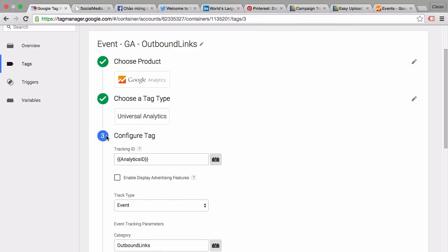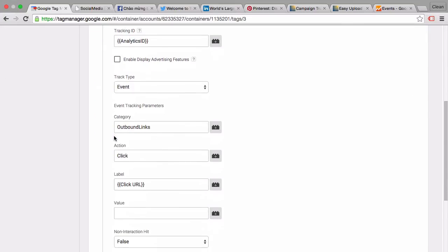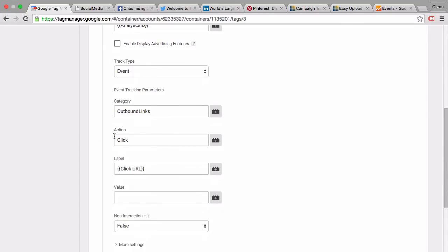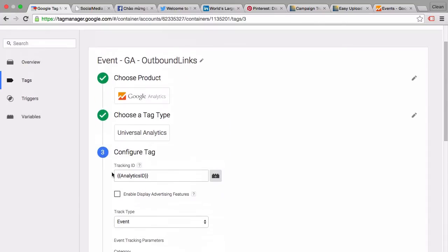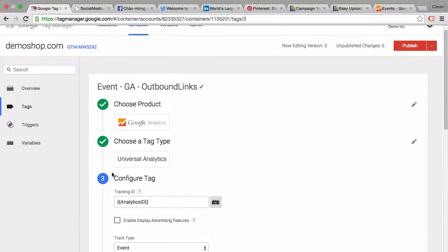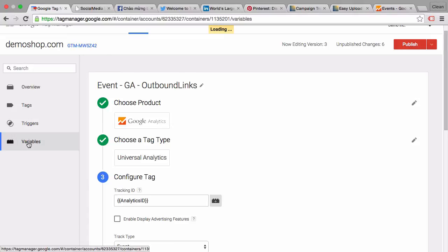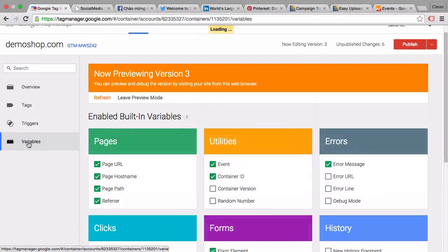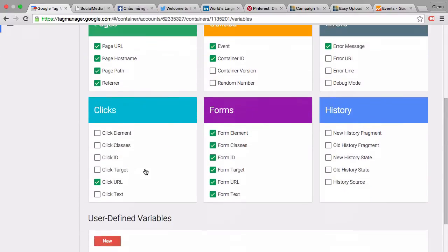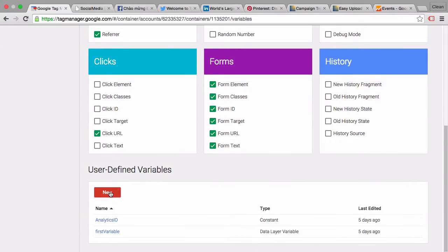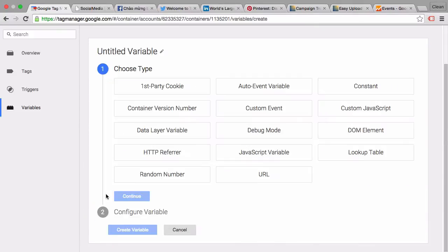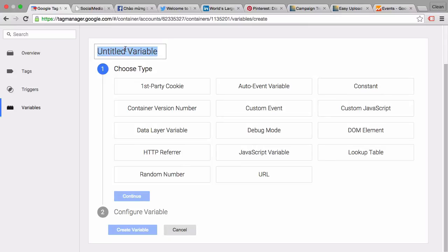Well we could simply replace the click URL with a new lookup table variable. So let's go ahead and do that. You simply would create a new variable under the variables tab and first of all give it an appropriate title.